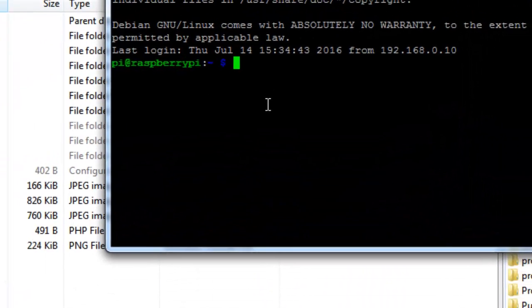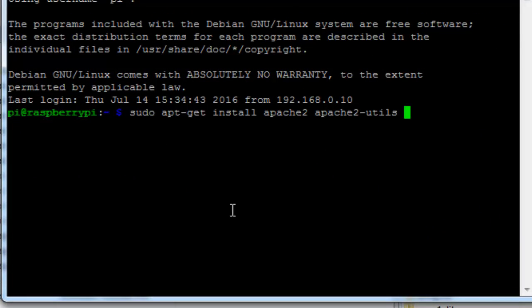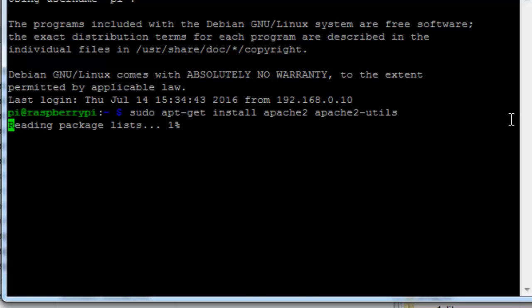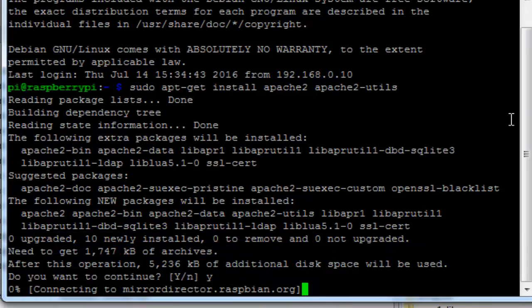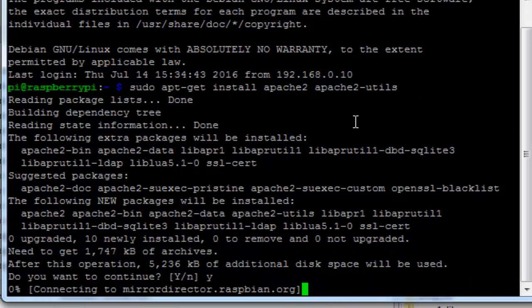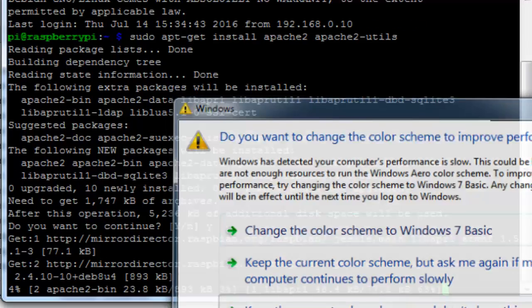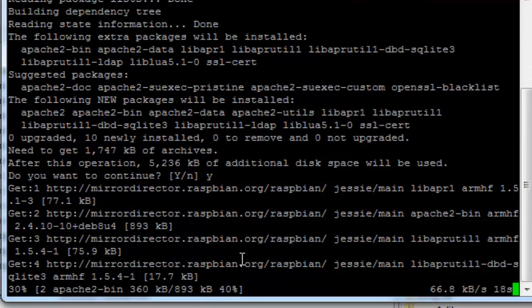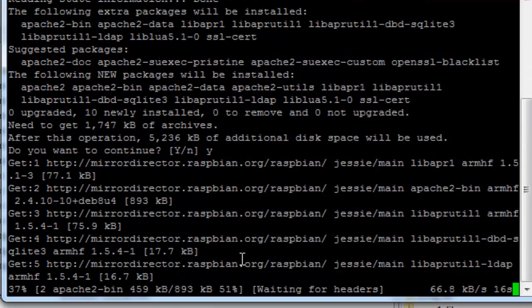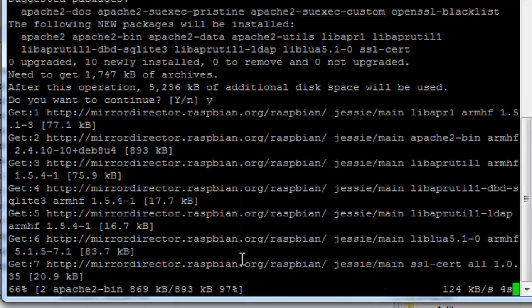First thing we need to install is the Apache. To do that, just type in the following command: sudo apt-get install apache2 and apache2-utils. Hit enter, click on Y or yes. This will download the Apache and utilities from the central repository and install into our current system. This is going to take some time so wait for that.